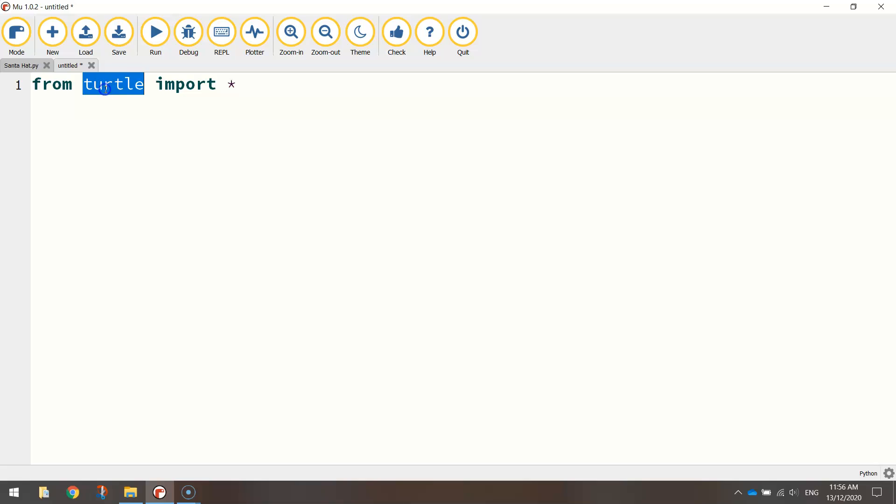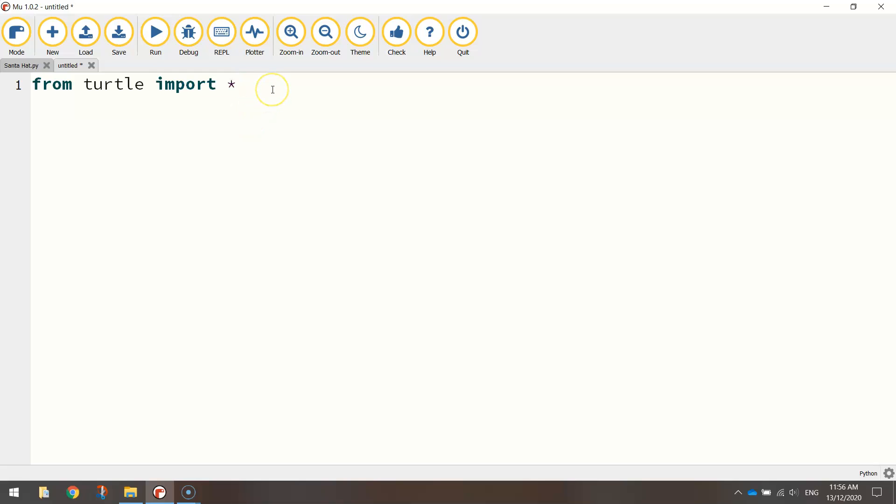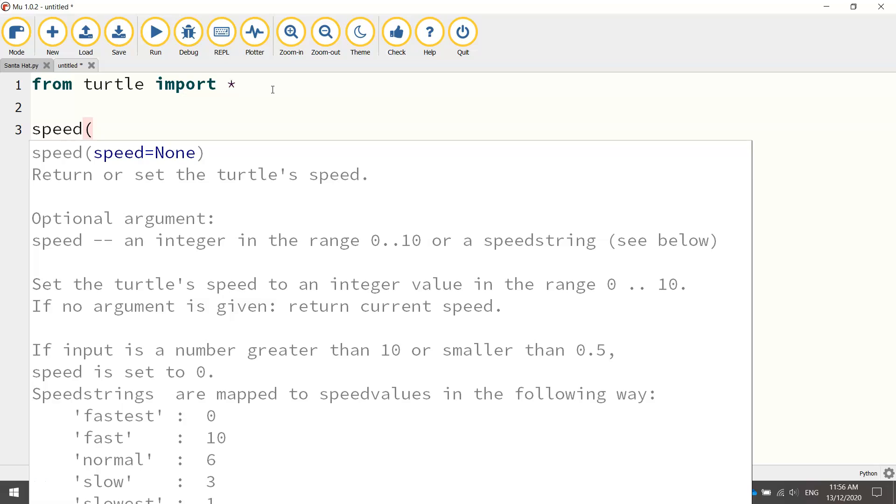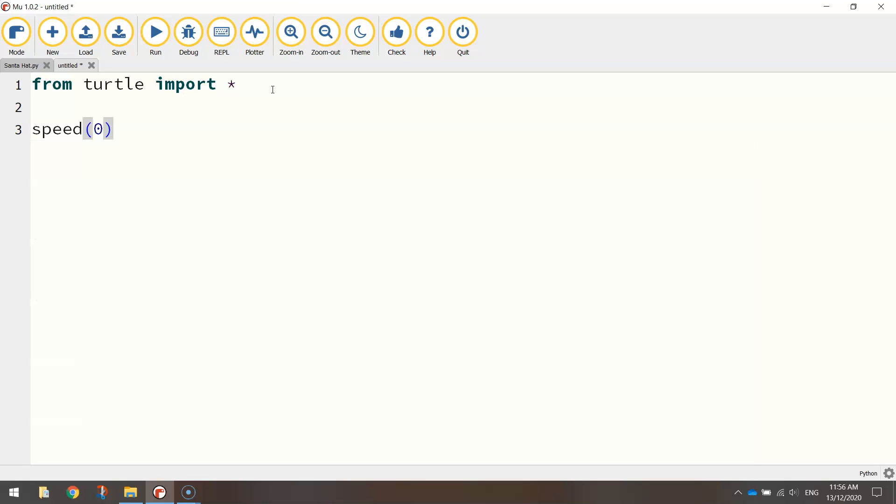So all that's saying is from the library of code or the module called Turtle, we're going to import all of the functions inside of it, which will allow us to draw onto the screen using code. Now the first function I'm going to call up from the Turtle module is the speed function. And we want to draw our Santa hat today at the quickest speed possible. So I'm going to write in speed zero.